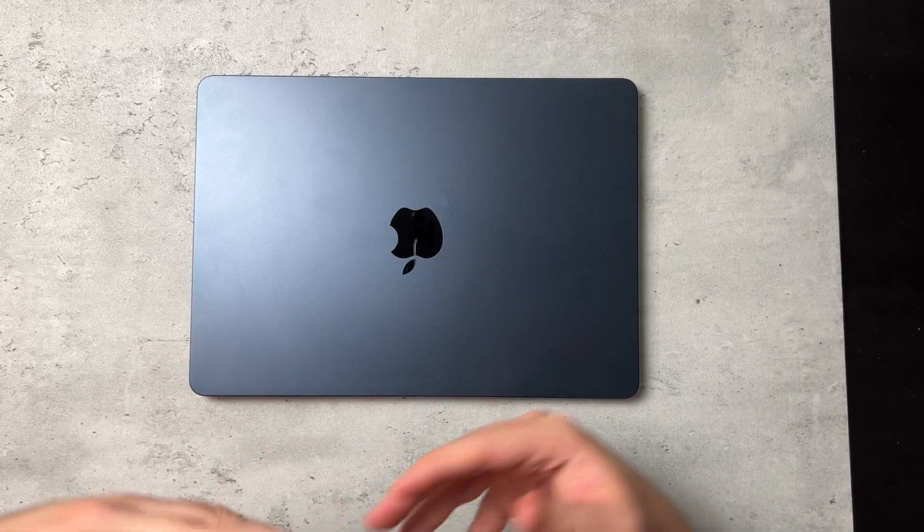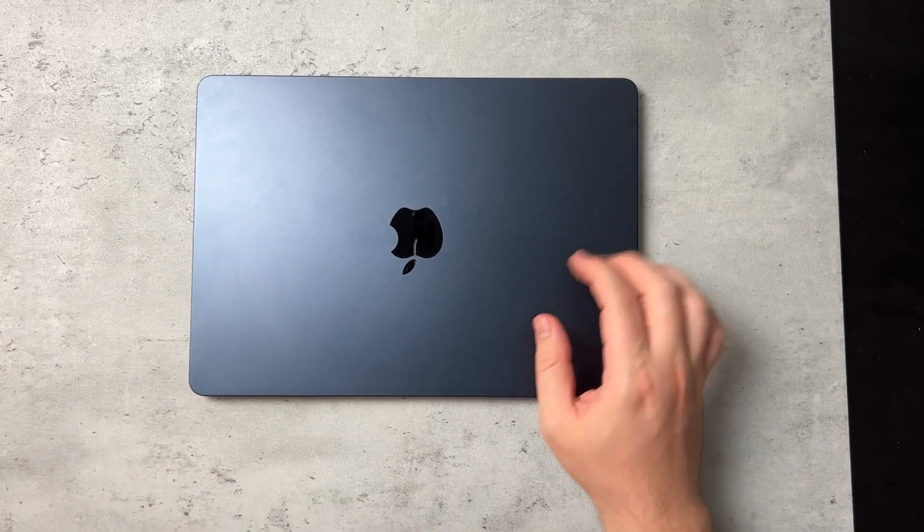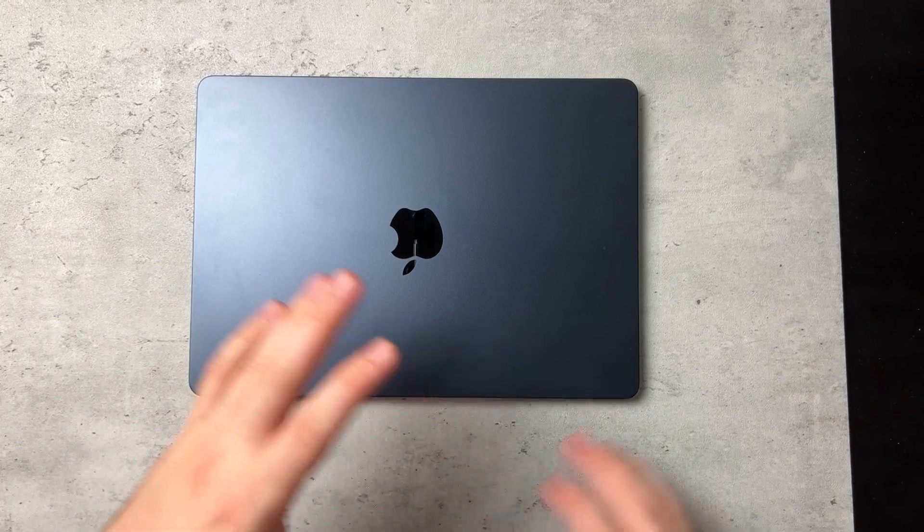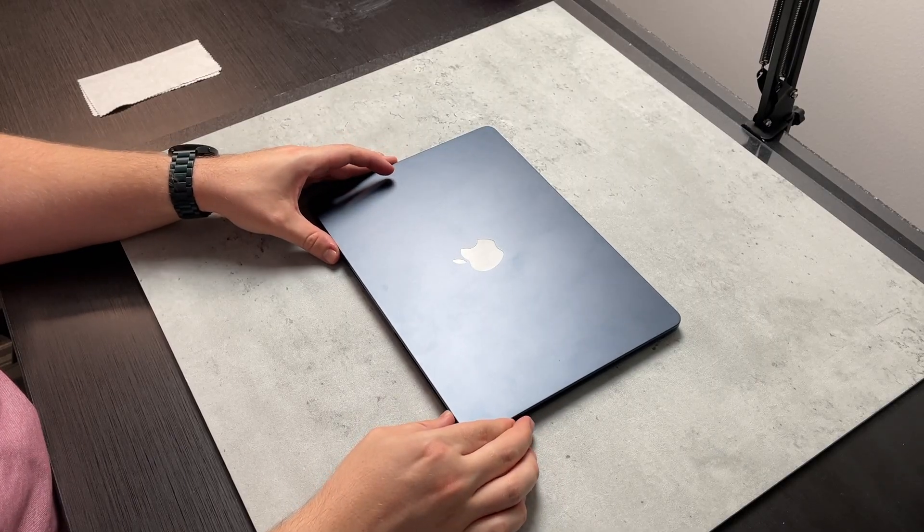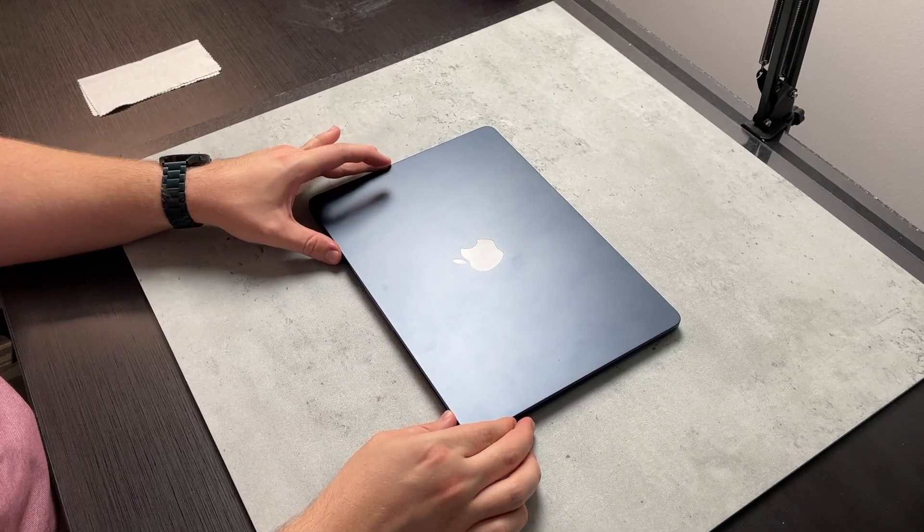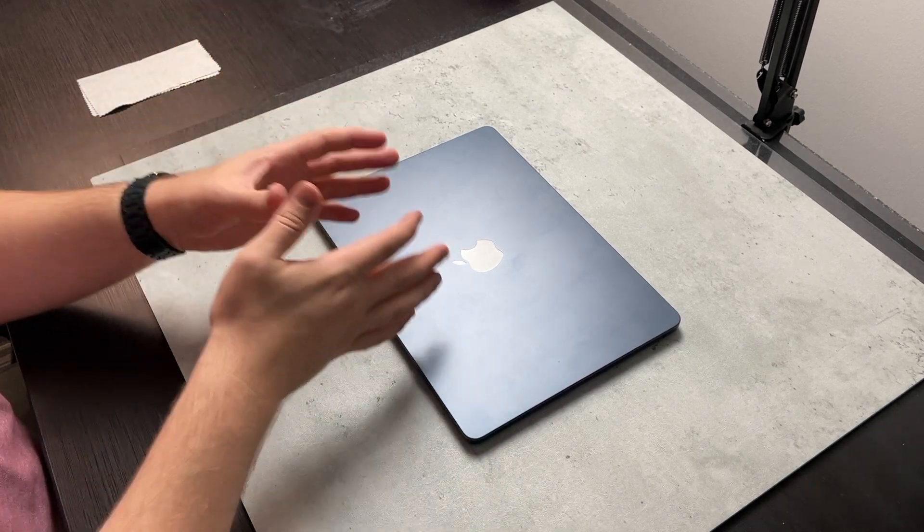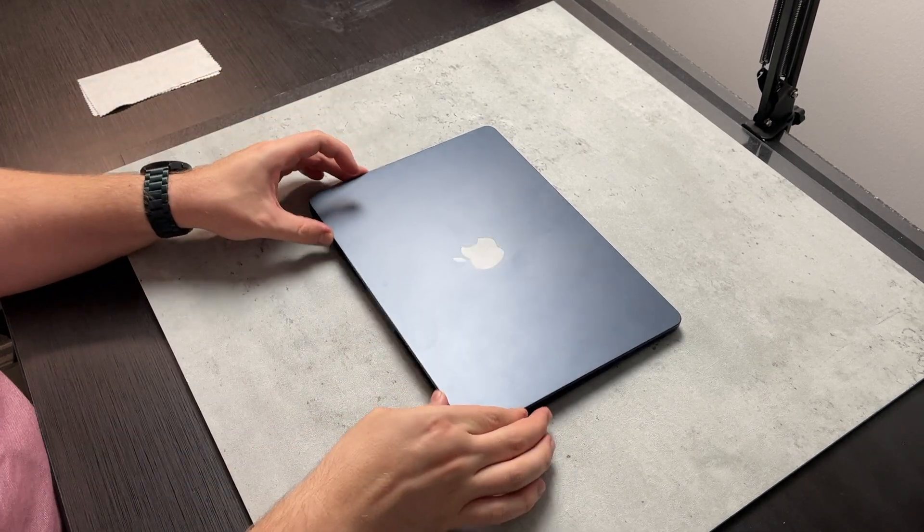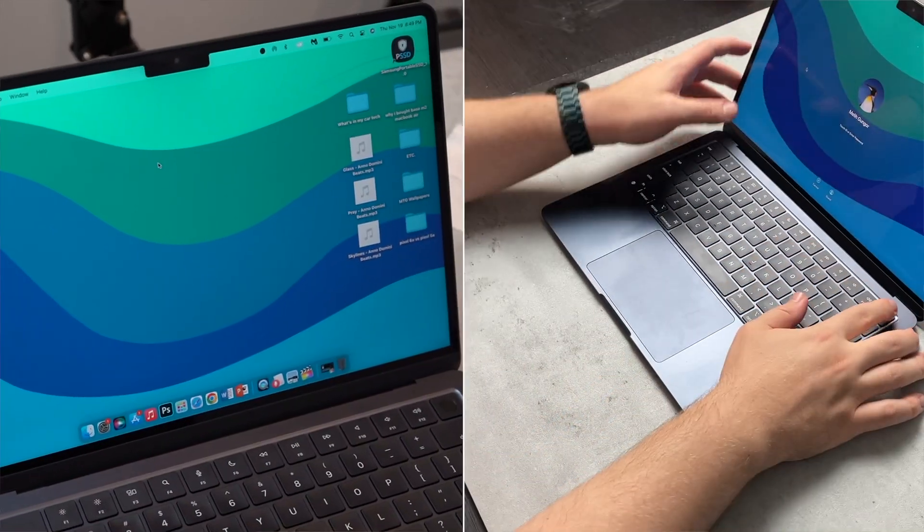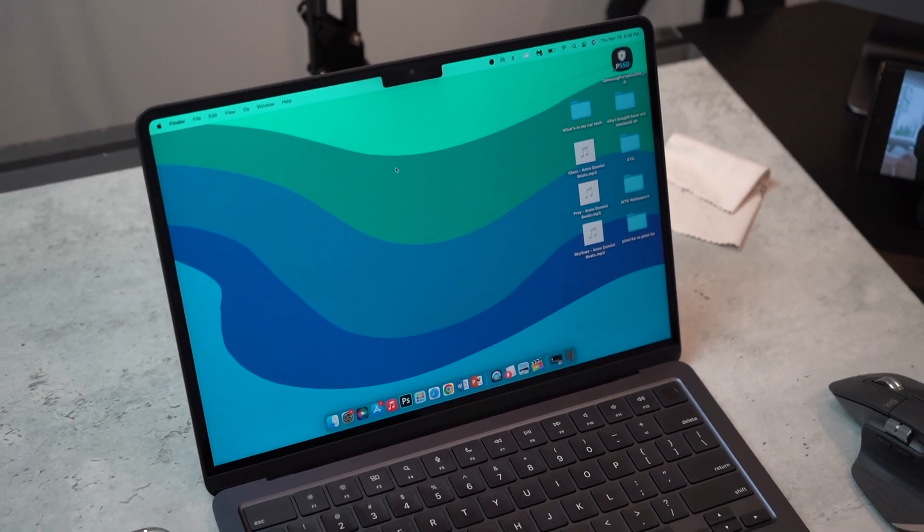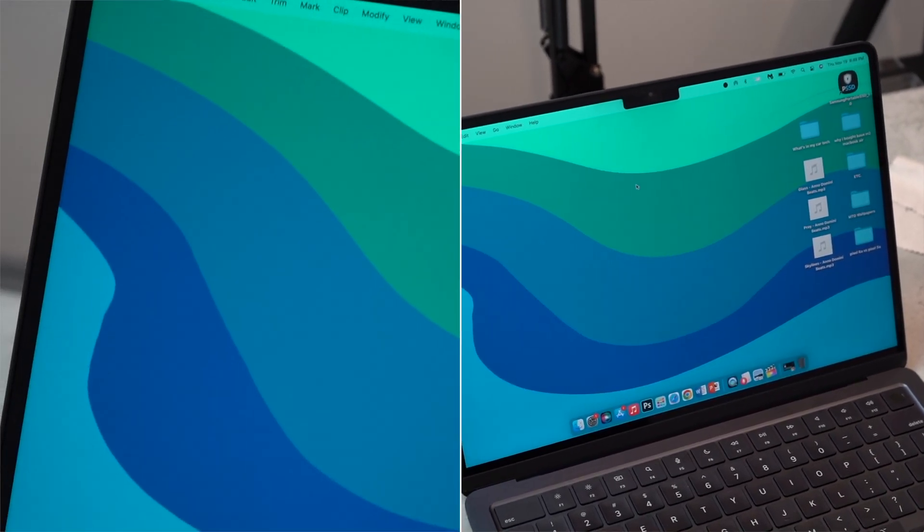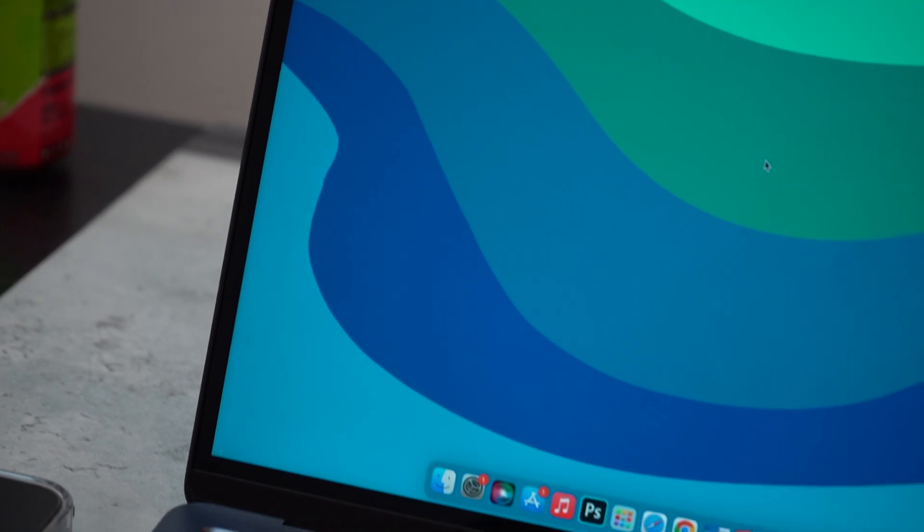Getting work done for the channel, whether I need to do like a to-do list or whether I need to browse the web to do some research for some of my videos or write some scripts, write down some notes and everything like that. Anything related to the channel is done on the M2 MacBook Air.